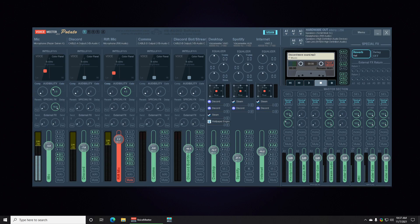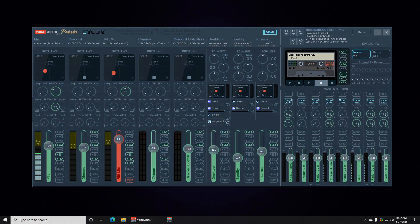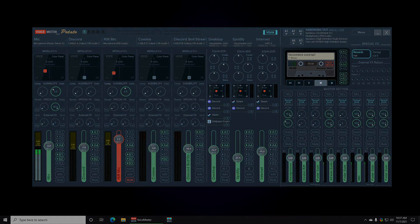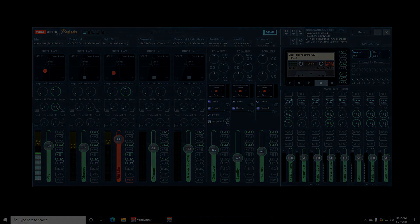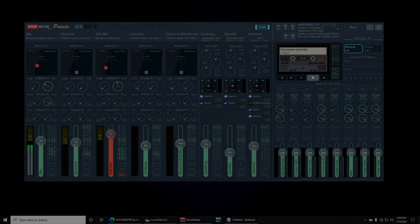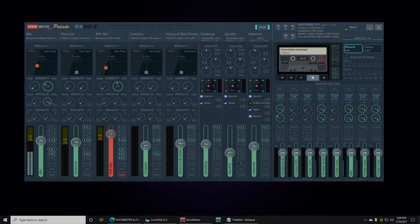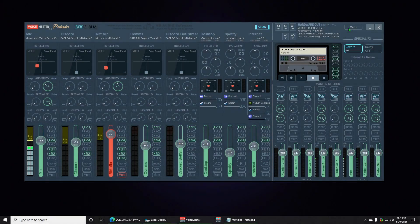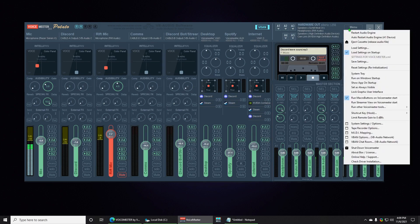All right, I'm going to close Voicemeeter and reopen it. And if you do get this error, then this is what you would see.